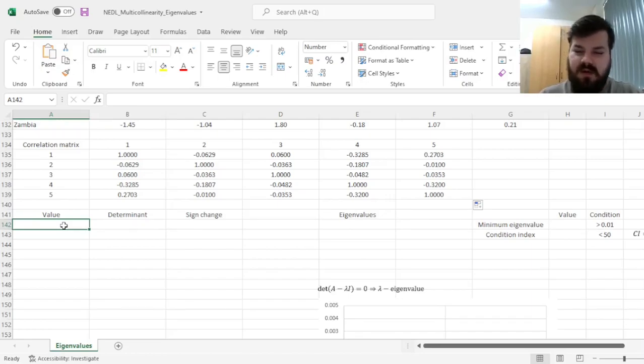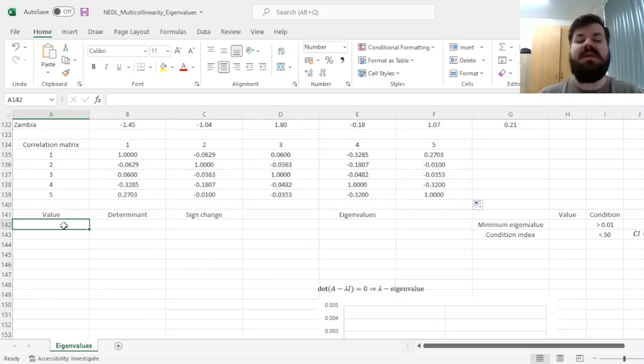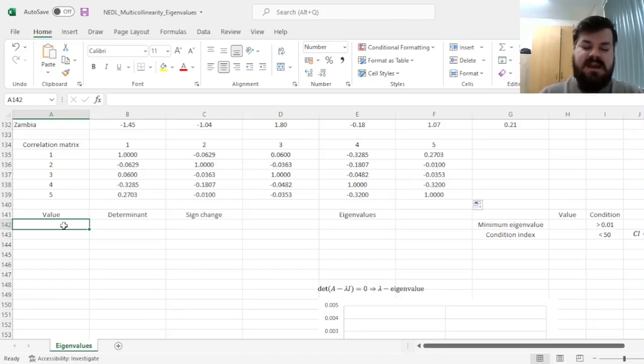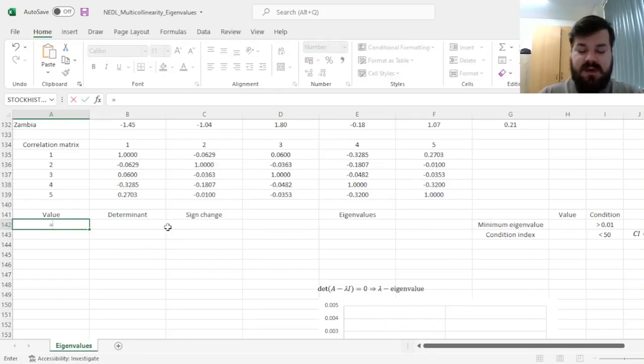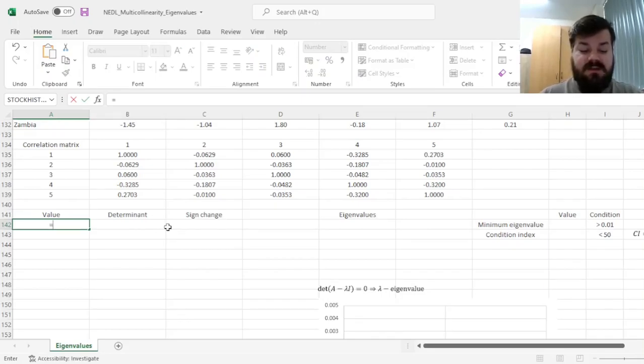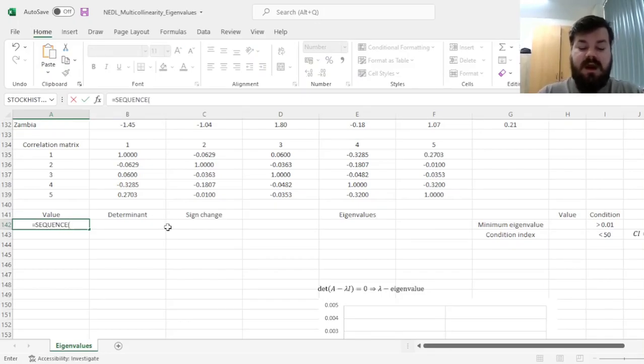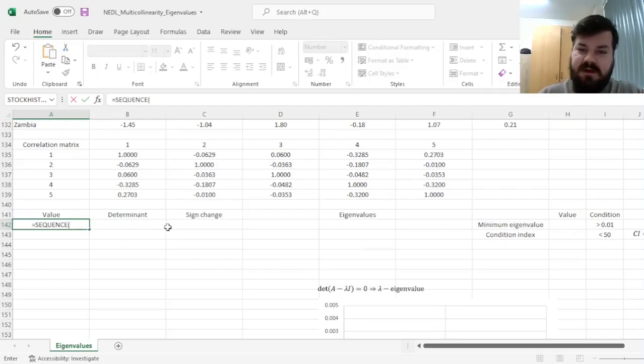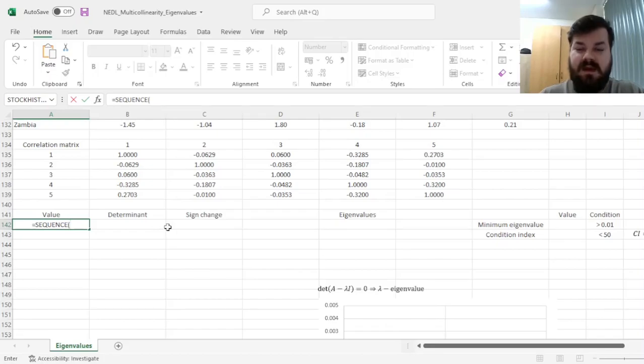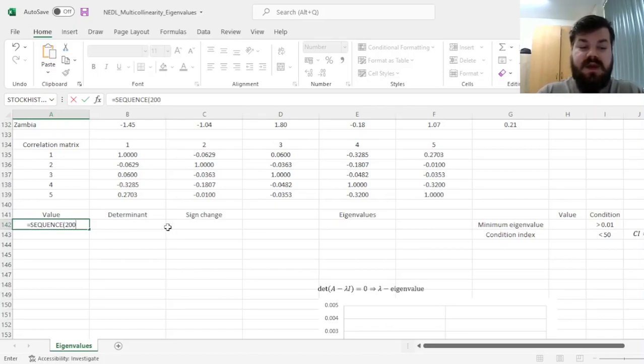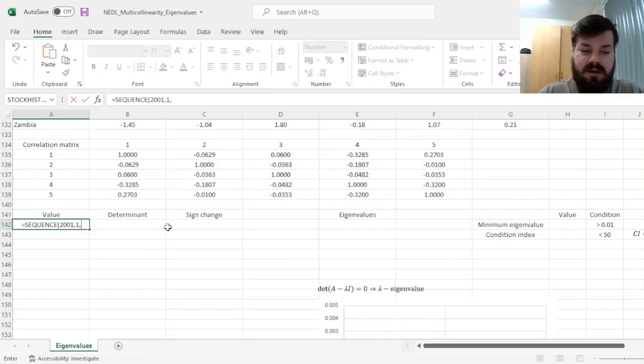And you need to only consider positive eigenvalues in this case, simply because of the properties of a correlation matrix that rules out negative eigenvalues. So here, to make it efficient and fast, we can use the sequence function, and as we want to move from 0 to 2, and we want some nice granularity here, let's move one thousandth at a time. So we'll need two thousand and one rows and one column, we'll start with 0, and we'll move at a step of 0.001.